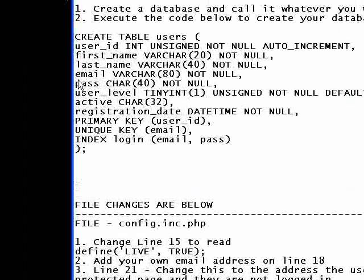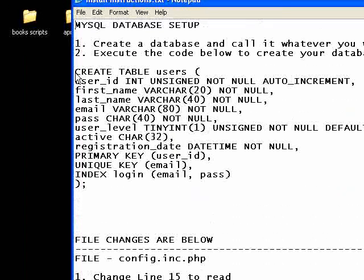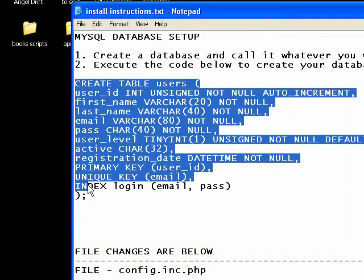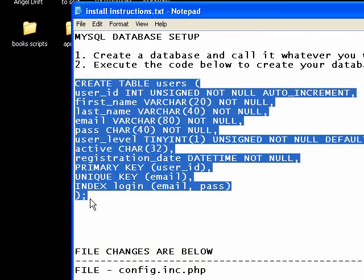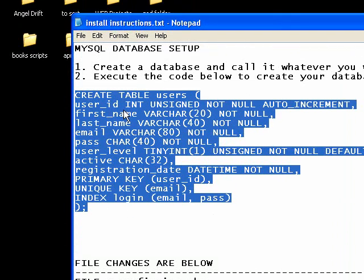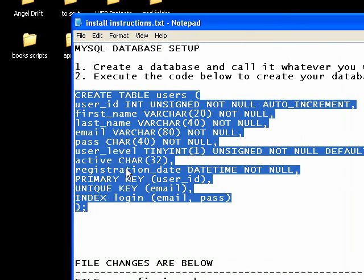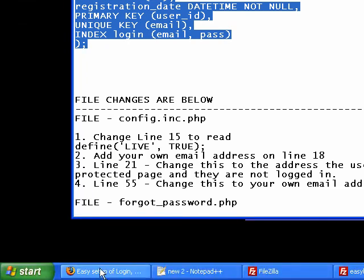Right here, first thing we're going to do is set up our database. Now if you don't know how to set up a database, I'm not going to walk through doing that in this one. We're going to use this to create the tables, but I have other tutorials in this site where we walk through setting up a database.